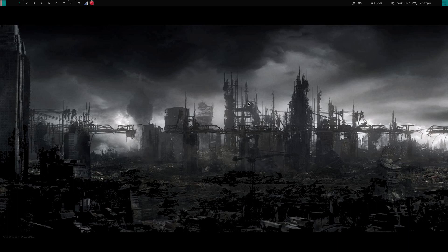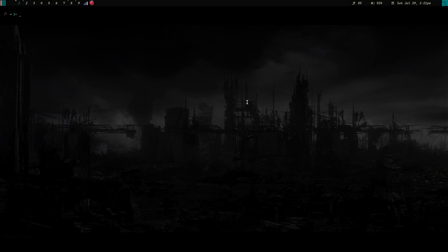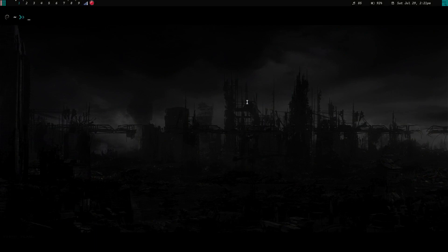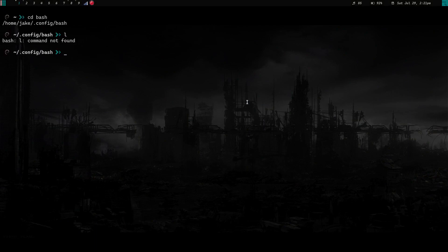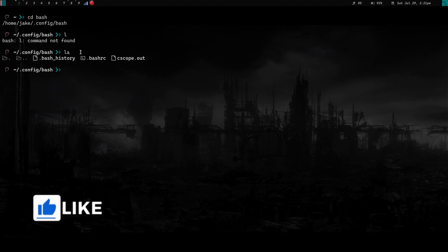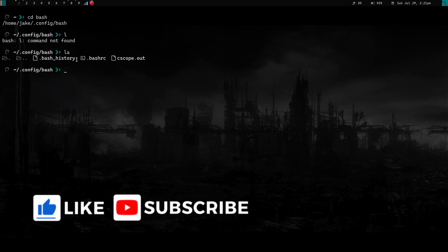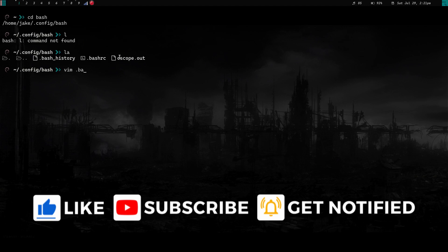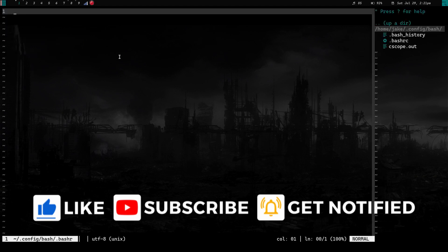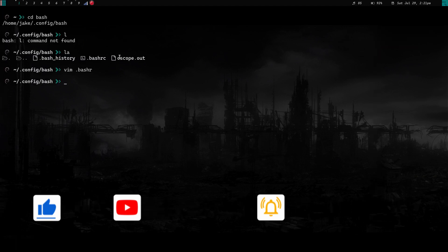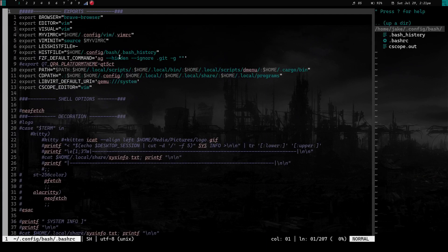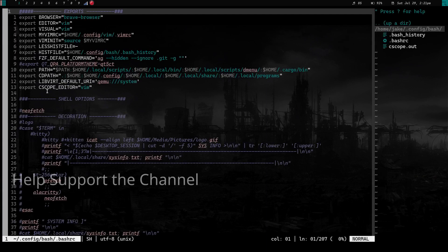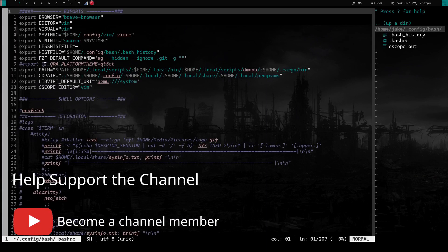A gentleman left a couple of comments on my videos a while back asking what my color scheme was. So let's launch a terminal, zoom in, cd into my bash directory, and look at my bash rc. We'll vim into my dot bash rc — and there we go. This is my color scheme.